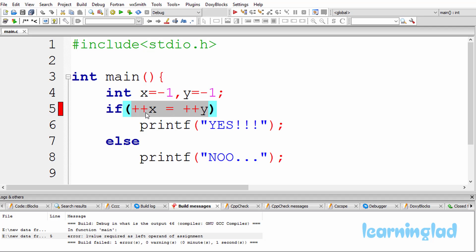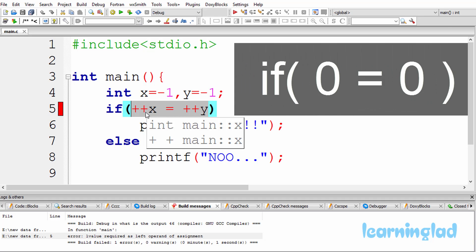We have the increment operators in the prefix form. So what happens is these x and y variables are gonna be incremented first. So after the incrementation, it's gonna be 0 equal to 0.